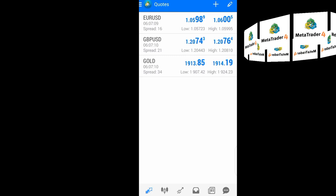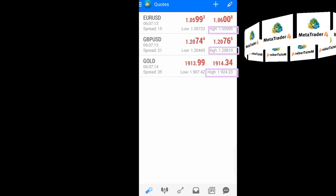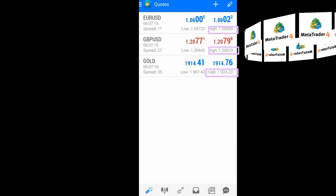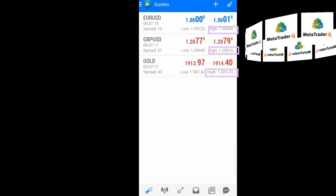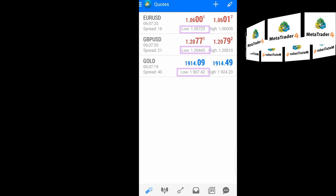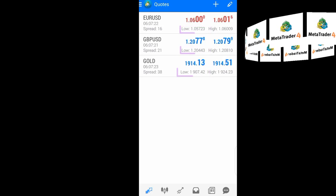like what we're seeing here, it shows you the highest price that the market has attained within this time period or within the day, and the lowest price it has attained within the day.